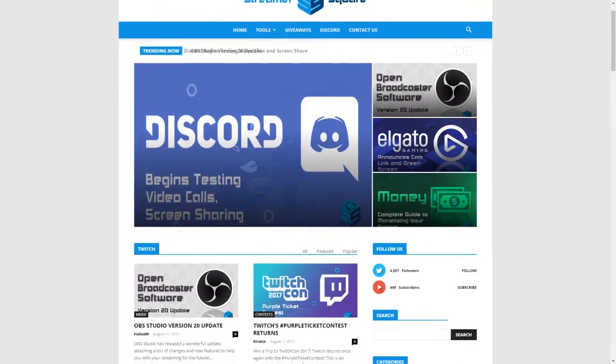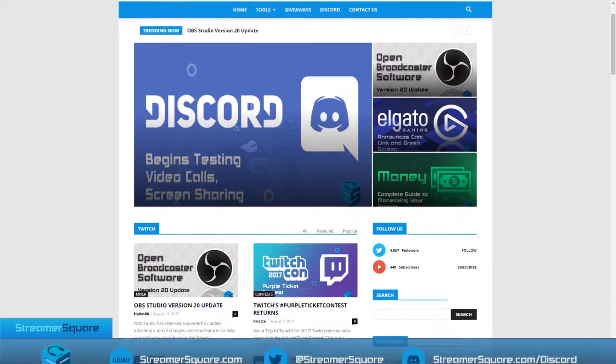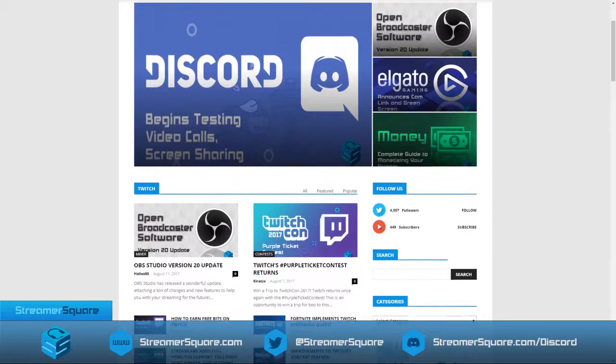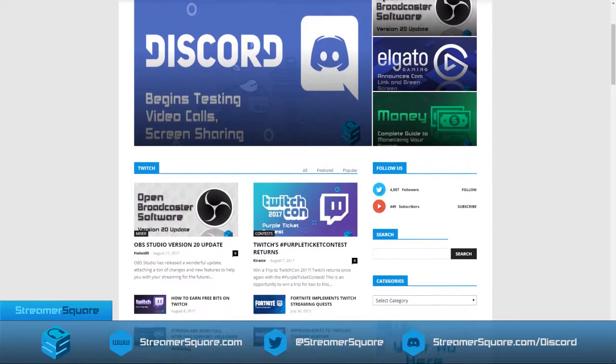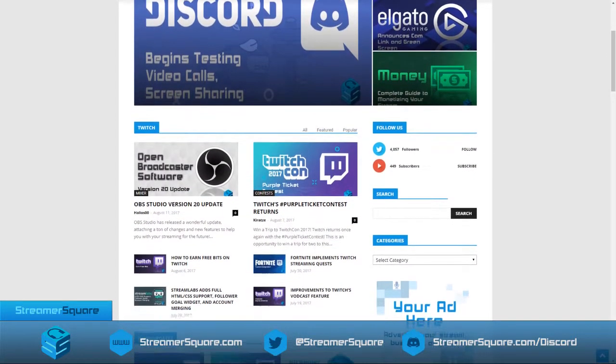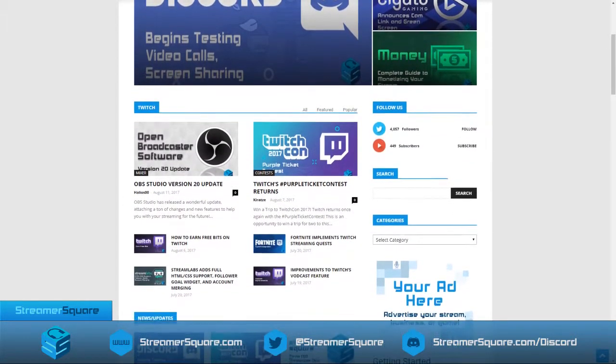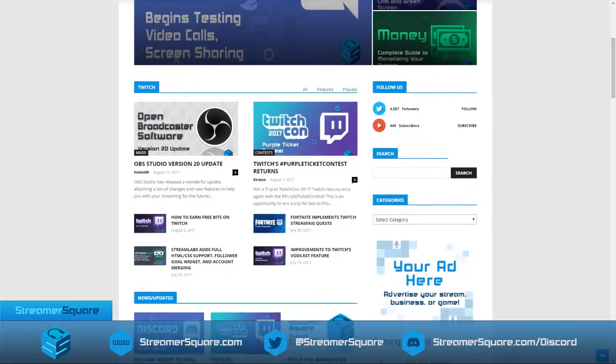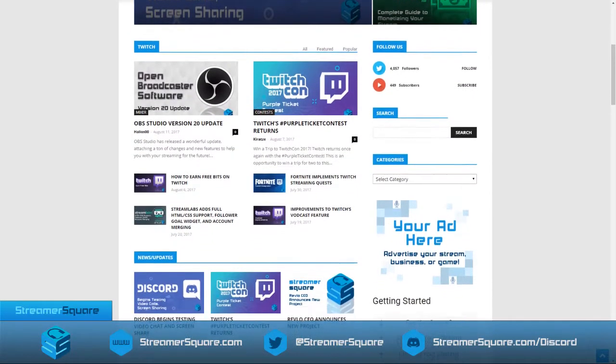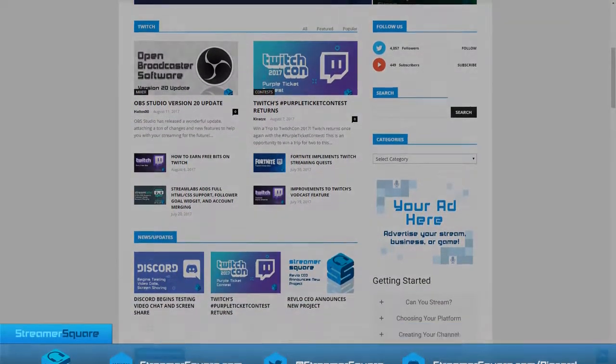And that does it for this week on StreamerSquare. If you want to find all of these articles and more, links to everything are in the description, or you can go directly to StreamerSquare.com. You can subscribe to this channel for more updates in the future, as well as following us on Twitter at StreamerSquare.